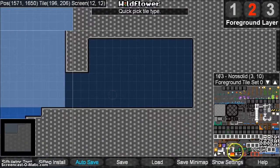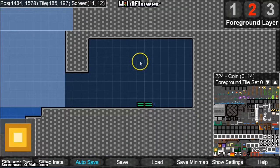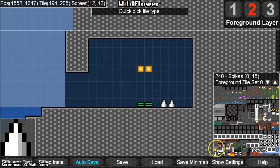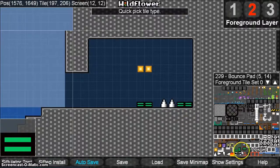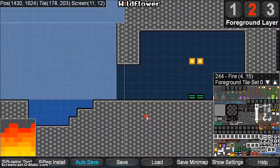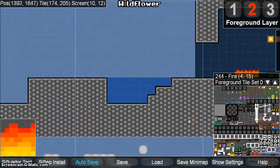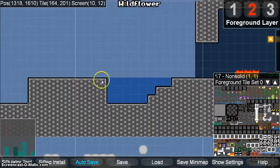Let's create a little bit of a world to start playing around with — some coins, some bounce pads, maybe some stuff to jump over. It's up to you. Maybe some fire here. You can also use some decoration.